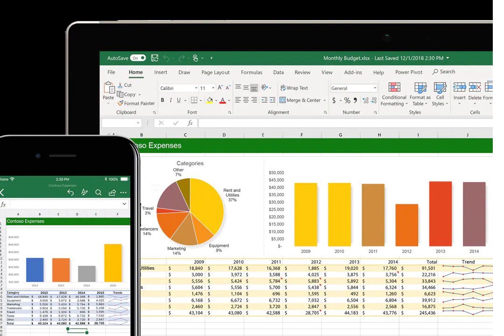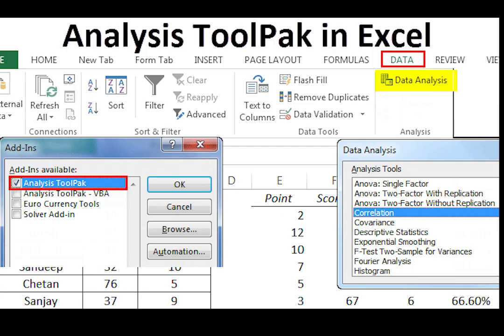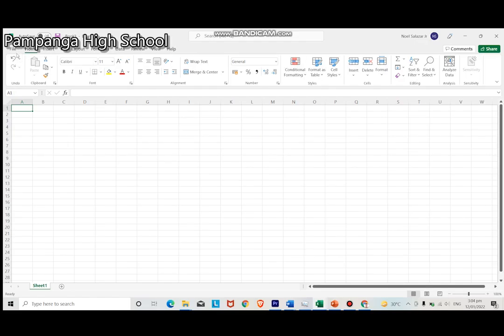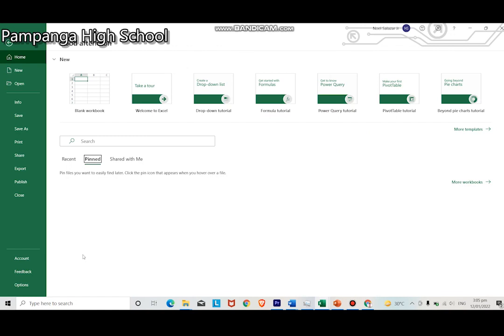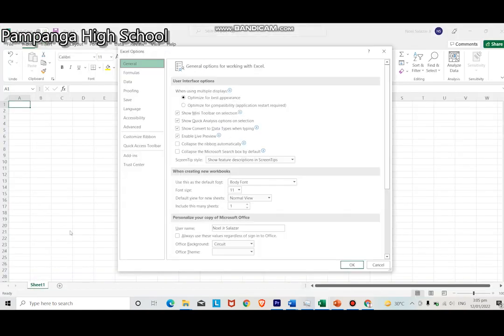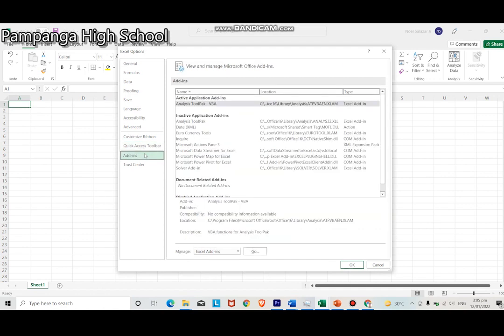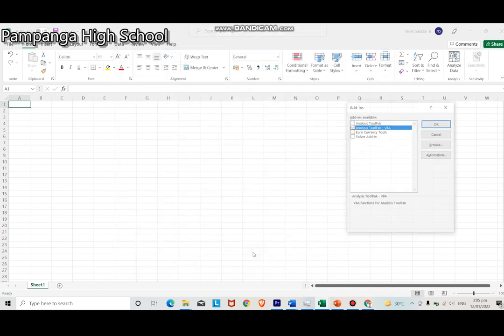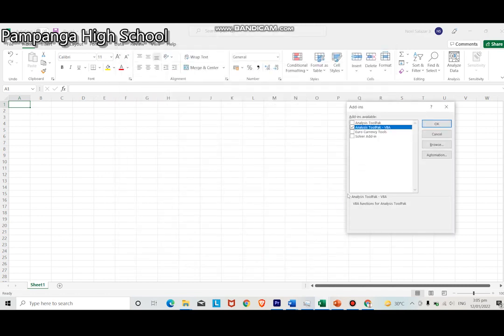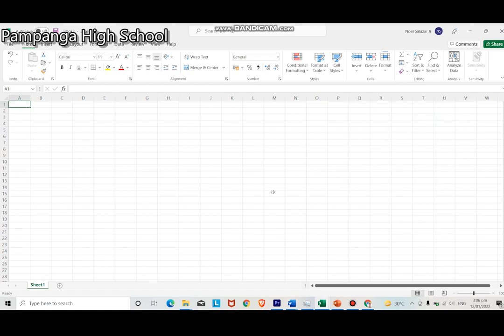All we have to do is make sure that the data analysis feature is installed in your Excel. If data analysis is not yet installed in Excel, follow these steps. Number 1, from the File menu, select Options. Next, select Add-ins. Then, choose Analysis Toolpack VBA, then press Go. Then, tick the box for Analysis Toolpack VBA and press OK. Data Analysis is now installed.